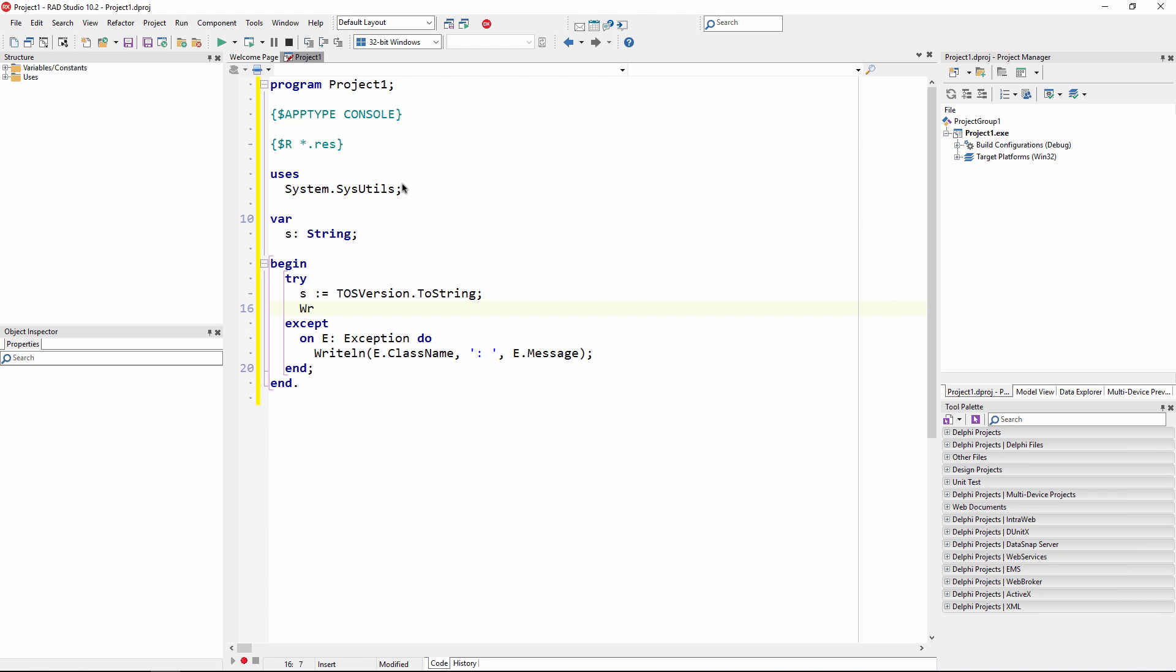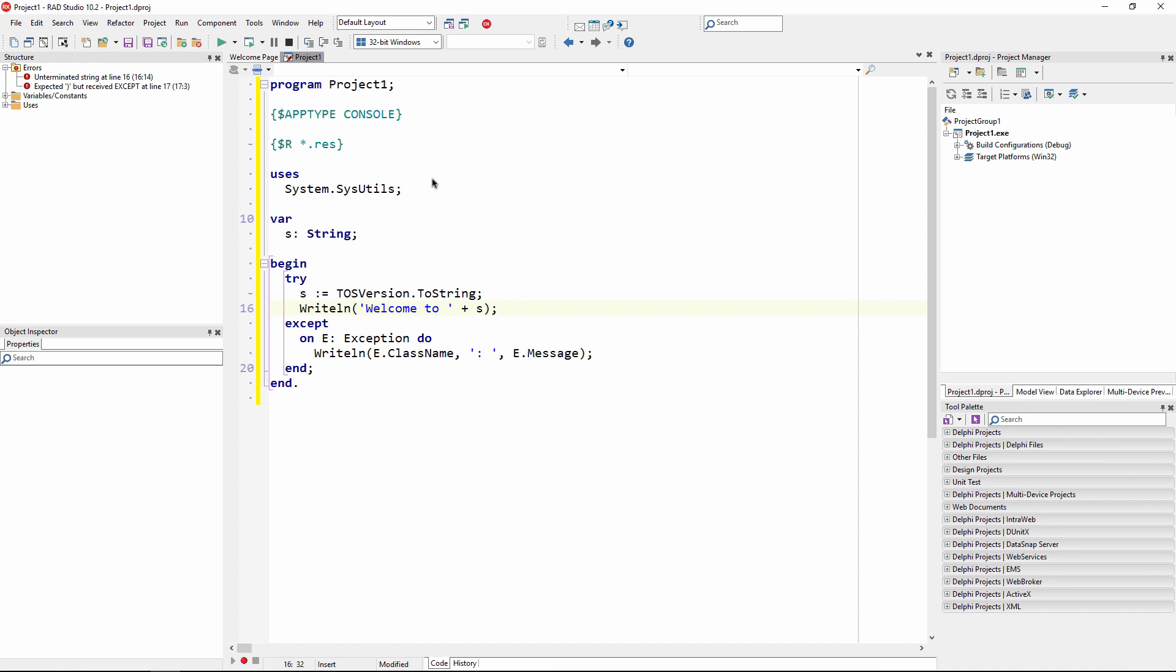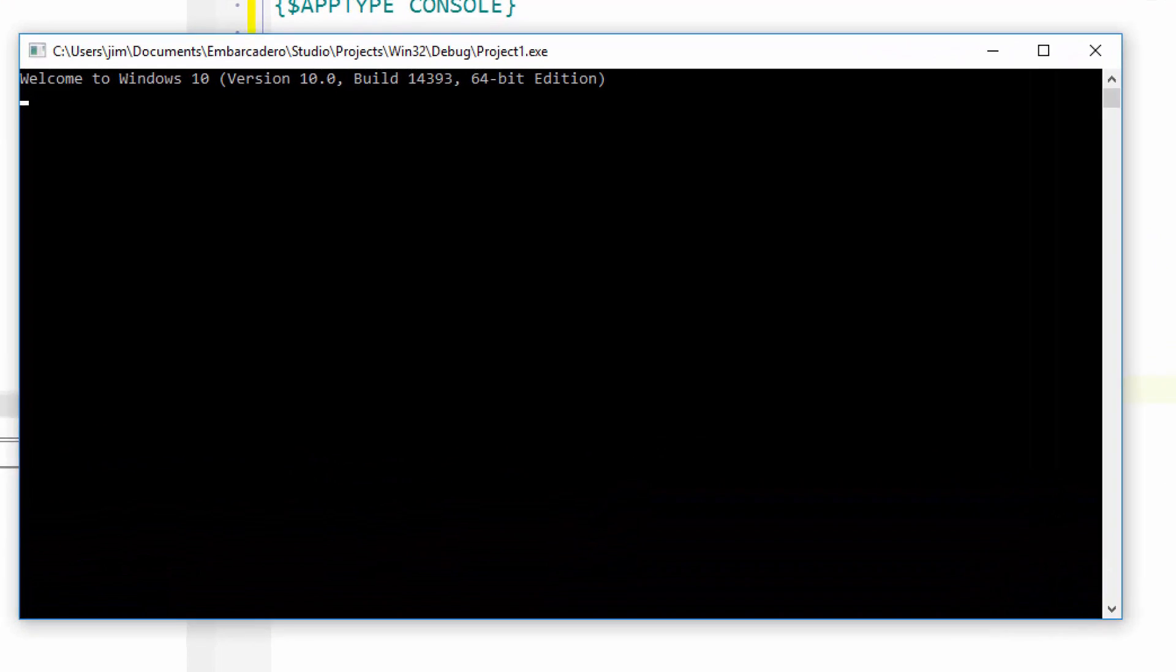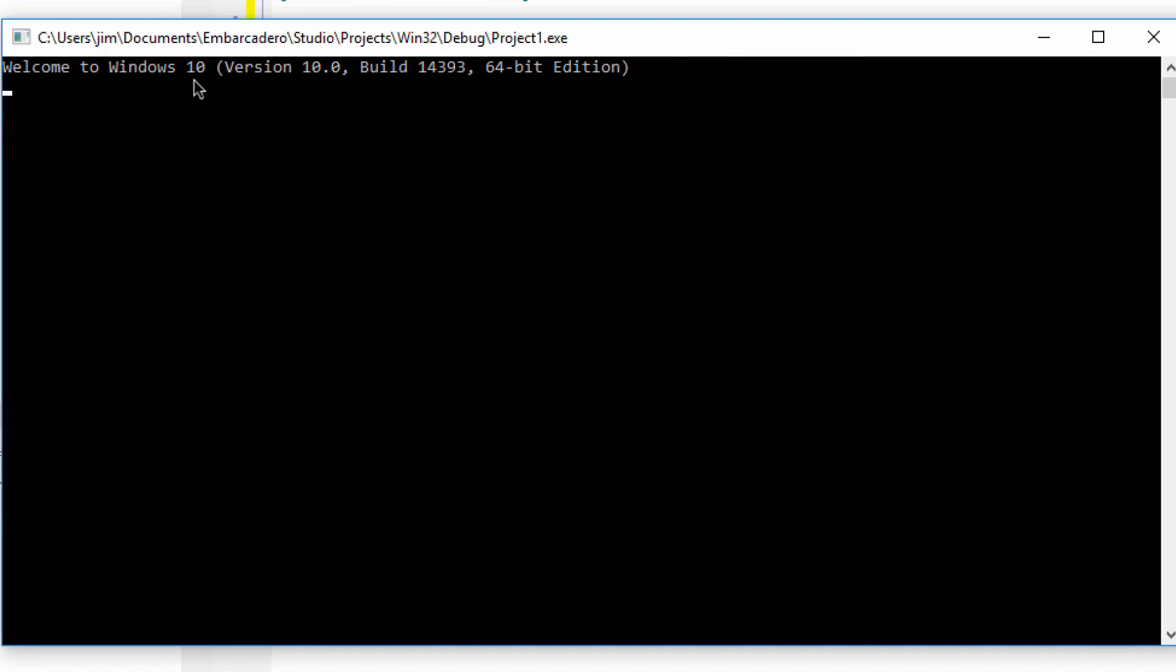Applications can also access data via FireDapp and Embarcadero's high-performance data access library. With RAD Studio 10.2, you can build a Delphi console application targeting Linux servers. For example, you can easily get the OS version returned as a string and displayed with a writeline statement. We can deploy this console application to both Windows and Linux without any code changes.